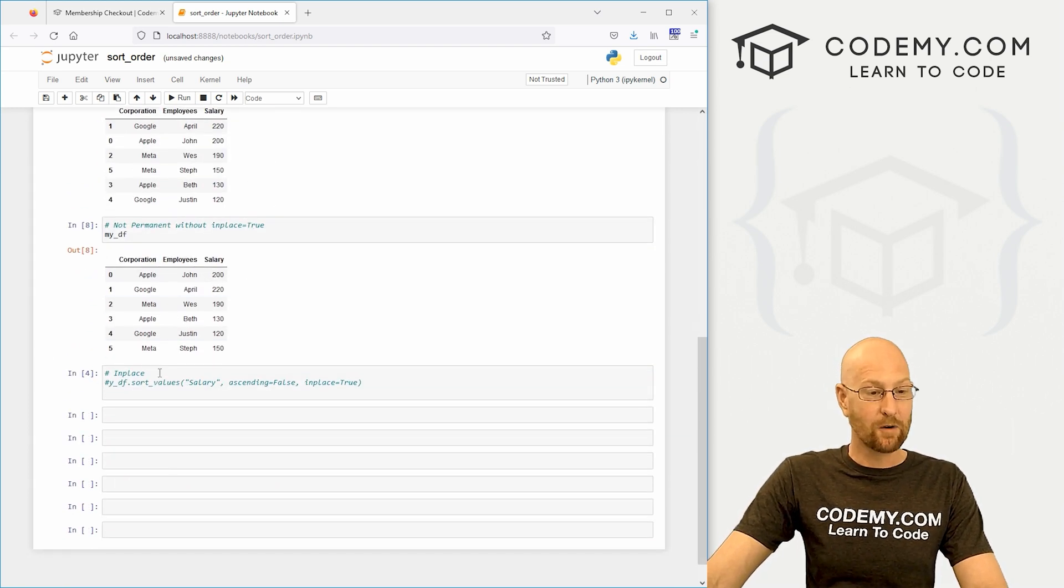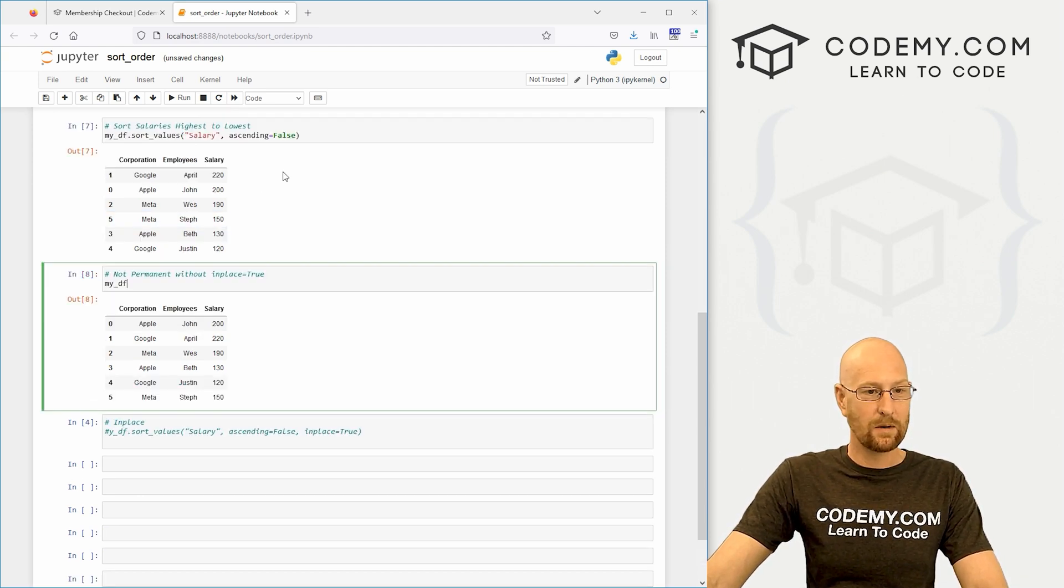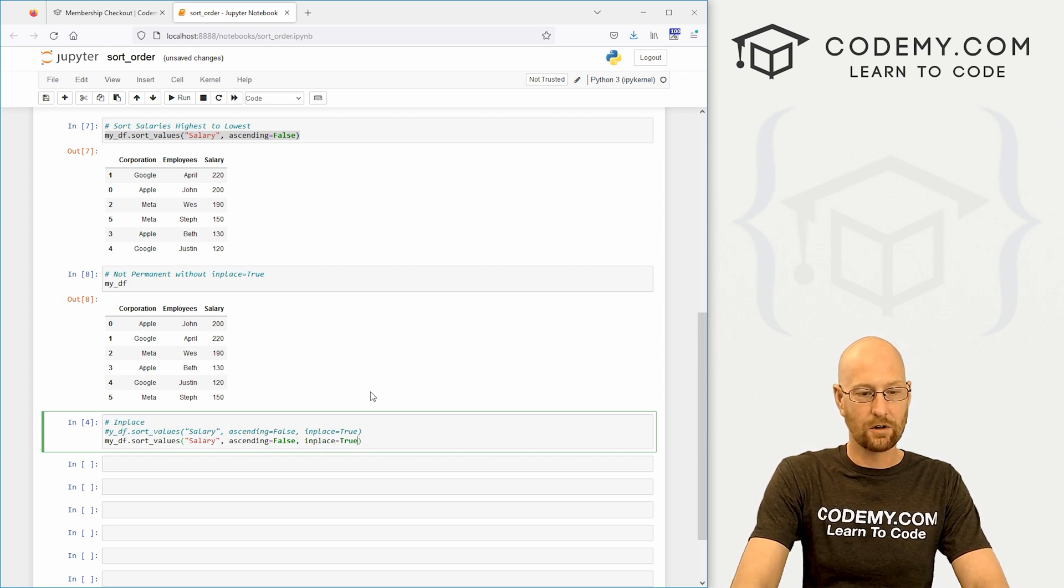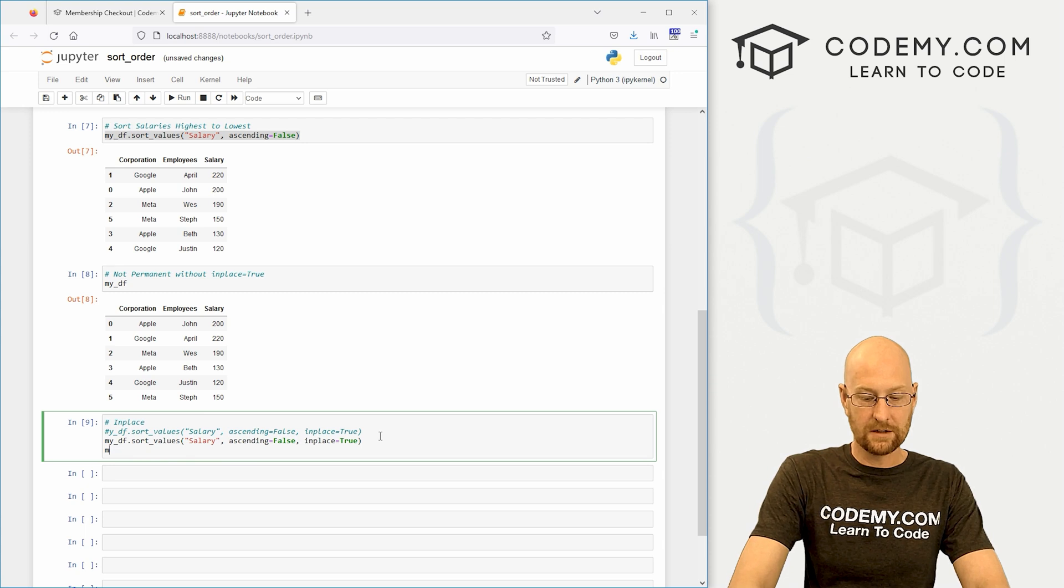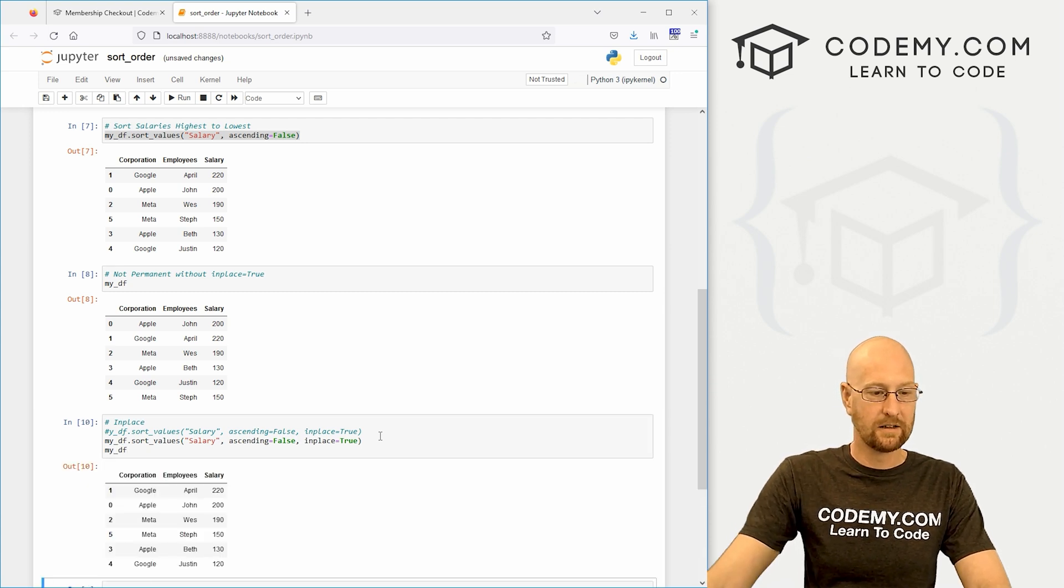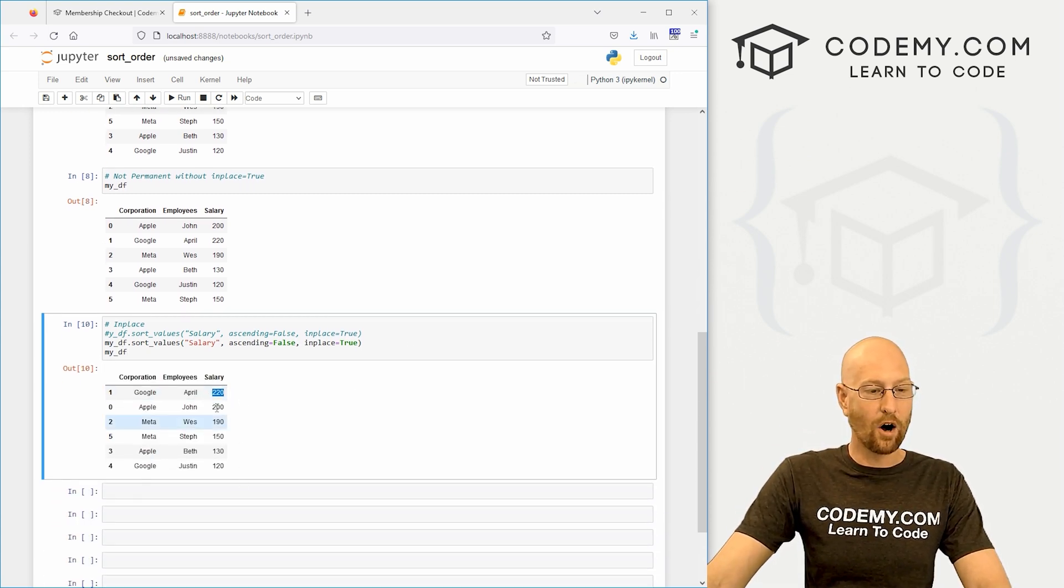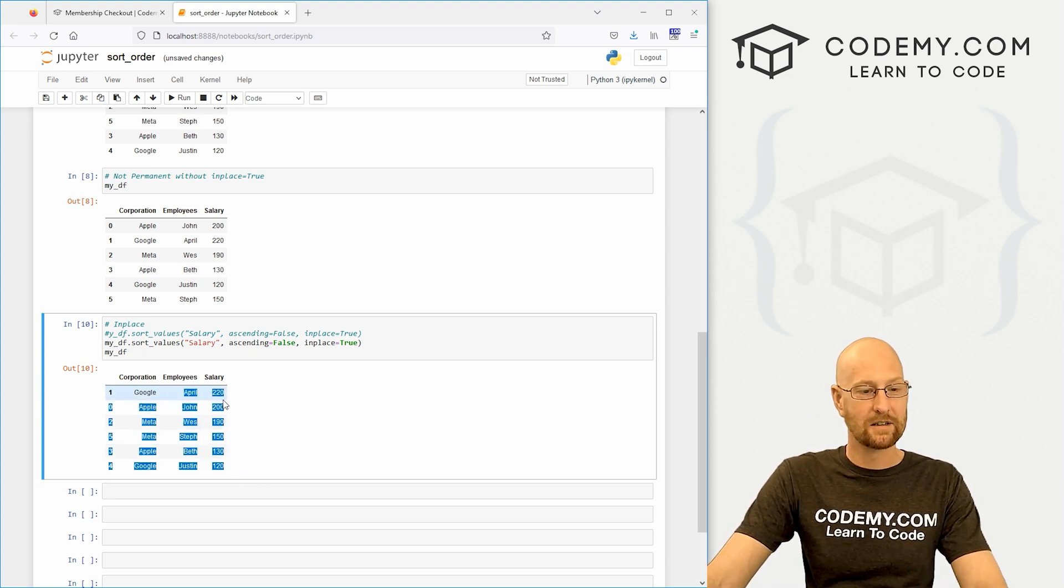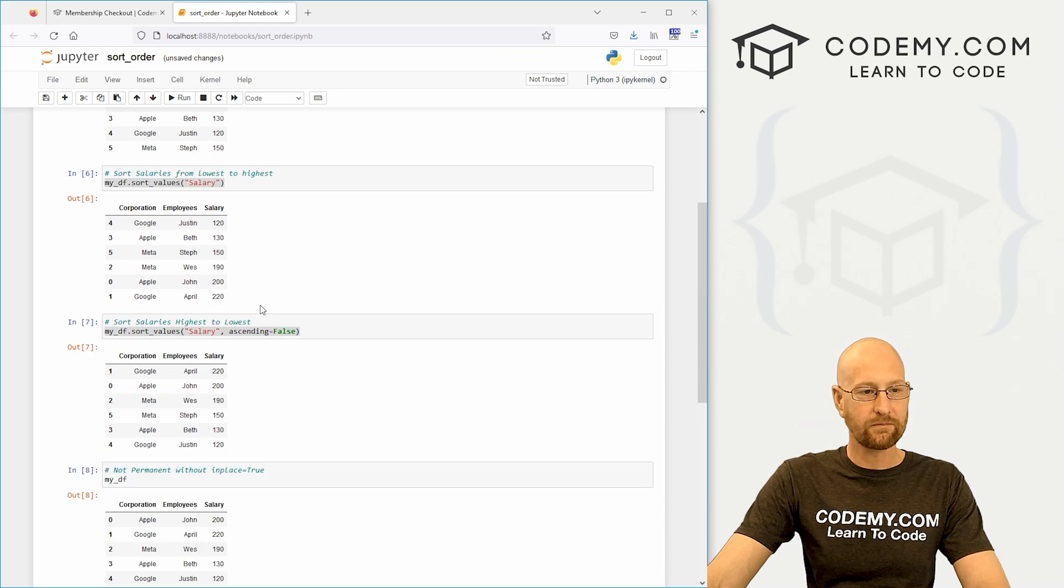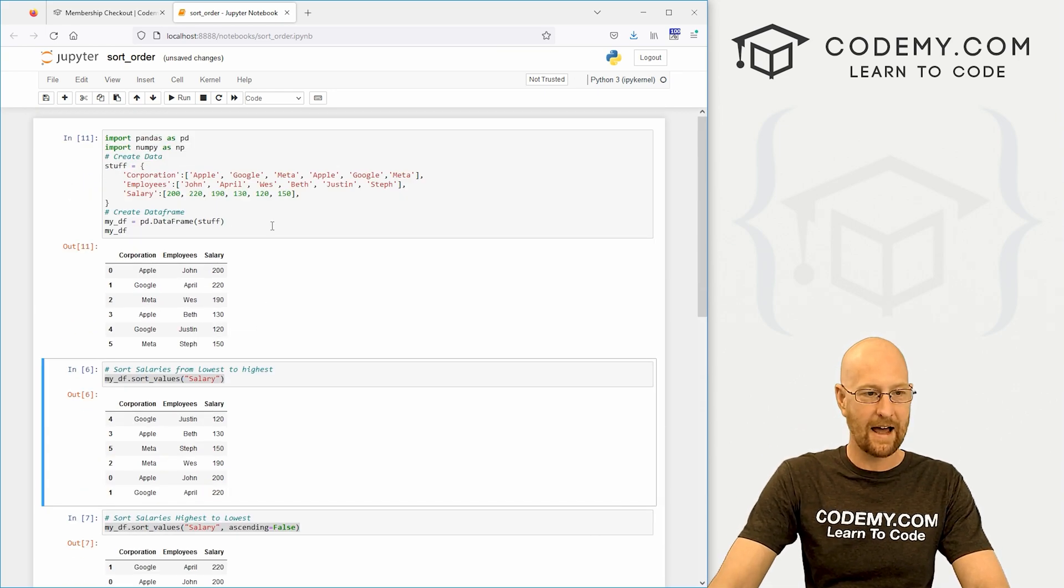Of course, if we want to do this permanently, we would have to give this an inplace equals true. Now if we run this my_df, from now on our data frame has been permanently changed to this. Very cool and very easy. I'm going to come up here and undo that.